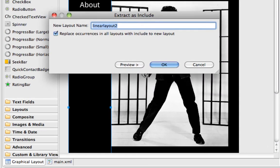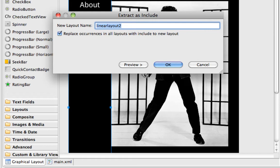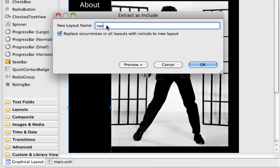And we get a window that pops up and asks us for what we want to name this. So I'm going to call it Nav. So I'm going to click OK.